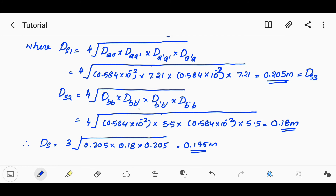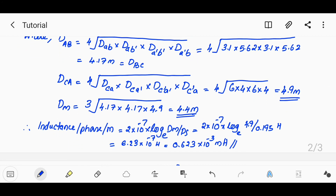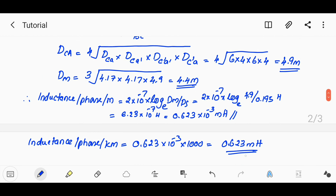DS2 = 0.195 m. Similarly, we compute the mutual GMD. Dm = (Dab · Dbc · Dca)^(1/3). Once Dab, Dbc, and Dca values are substituted, we get Dm. The inductance per phase per kilometer is then L = 2×10⁻¹ × ln(Dm/Ds) × 1000.